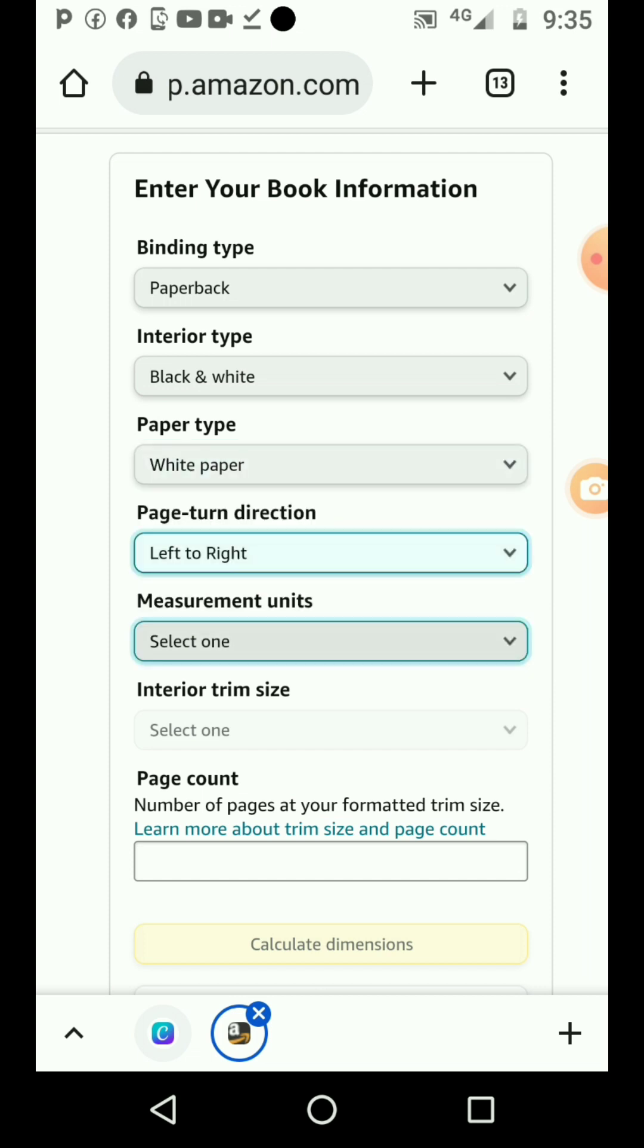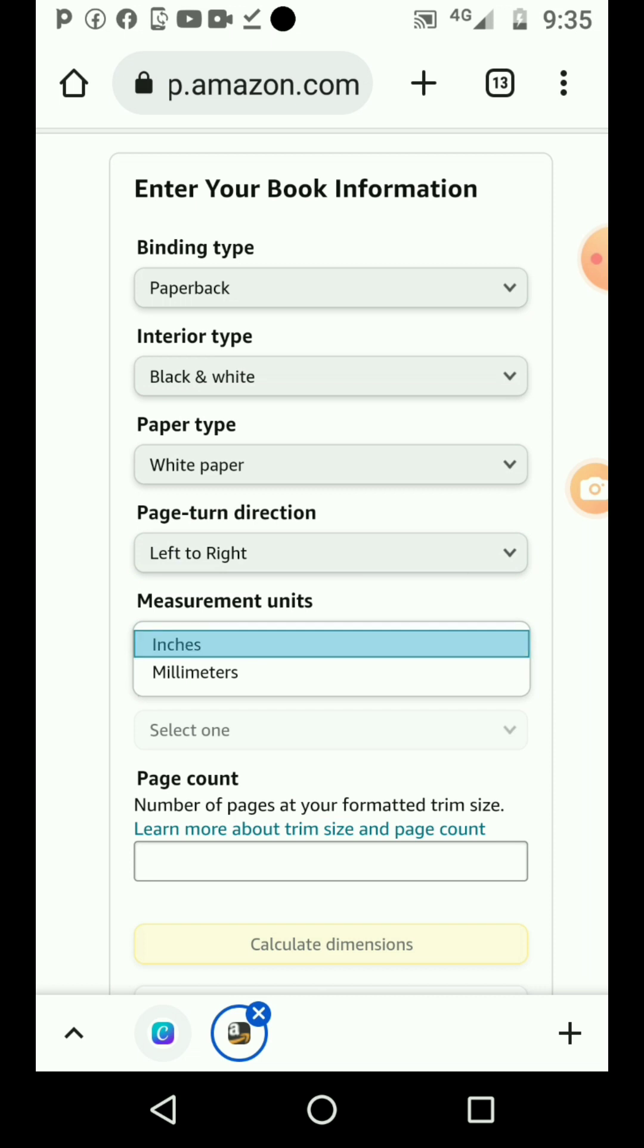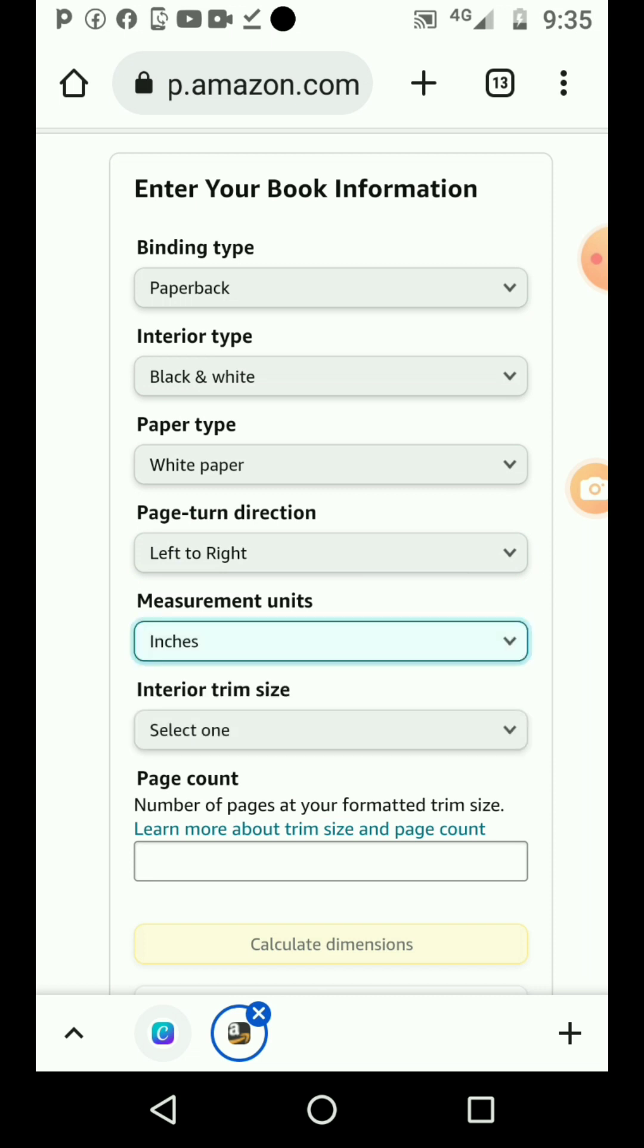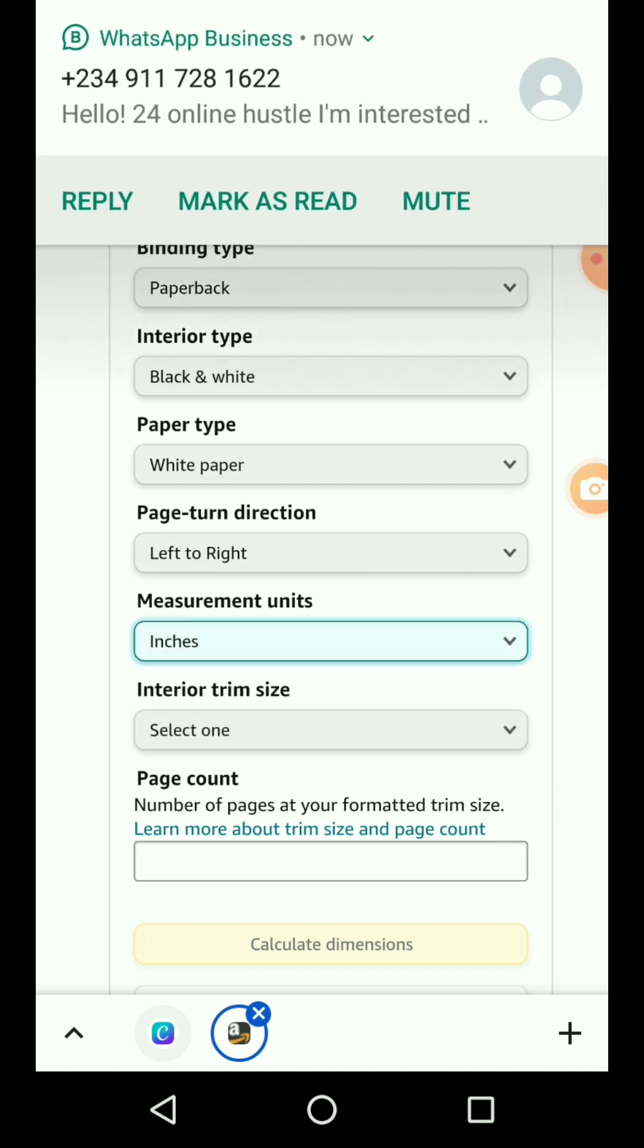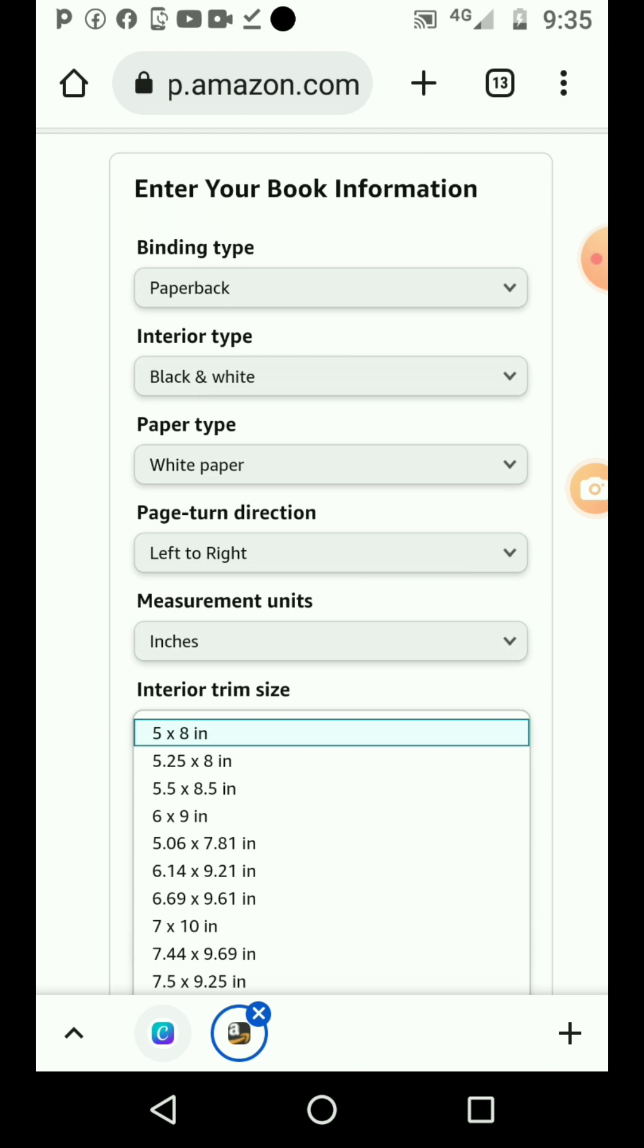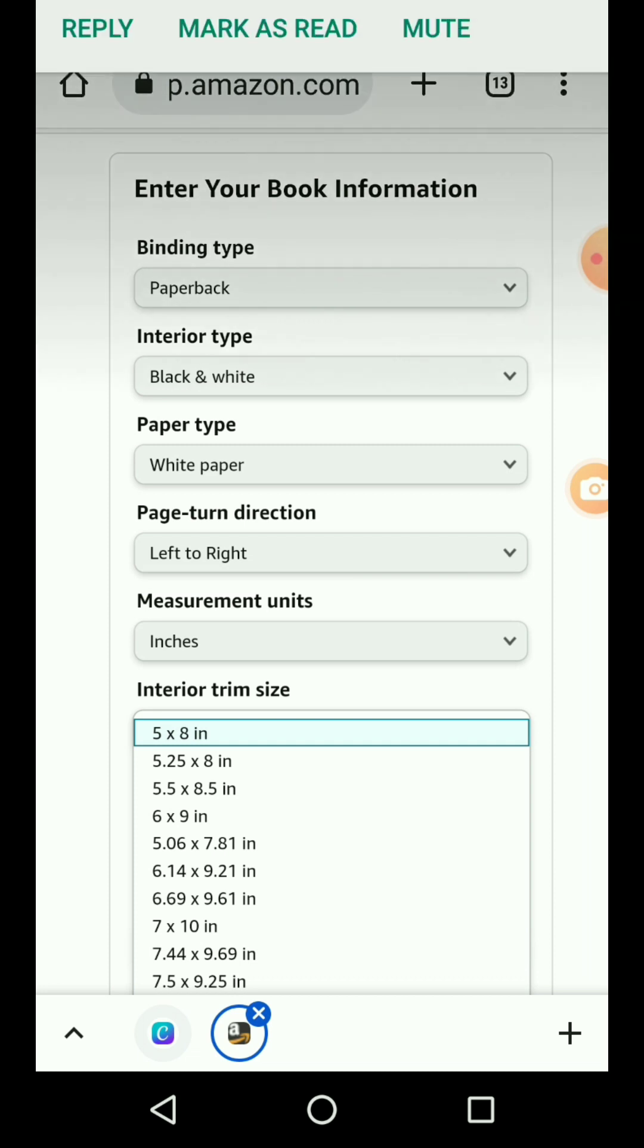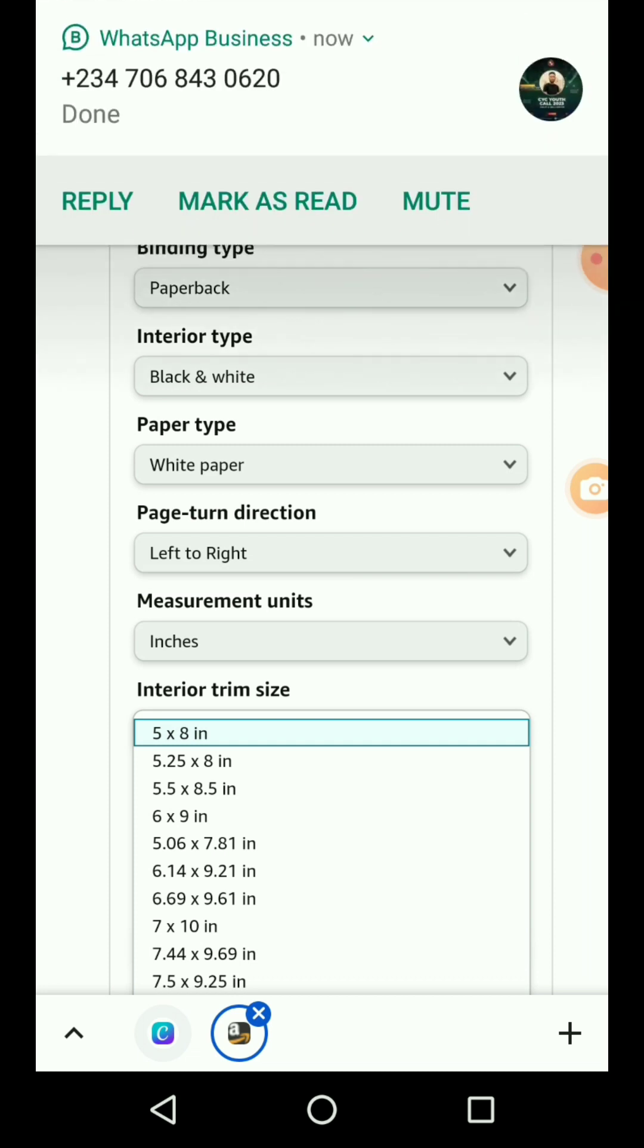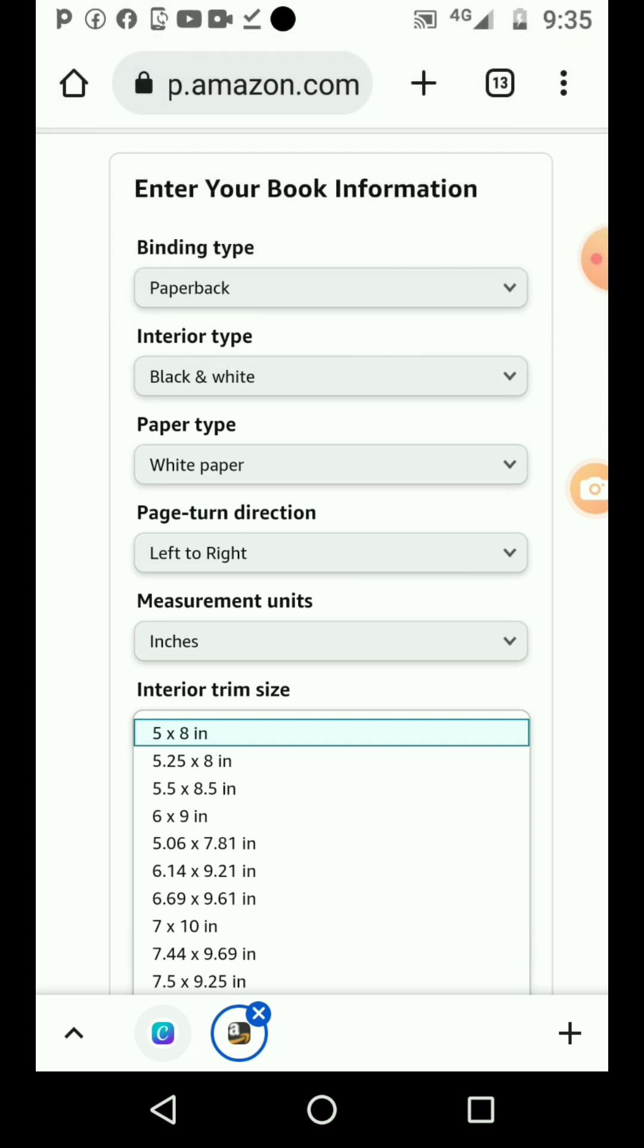For page dimension, you choose left to right. Then choose inches, and then select one. You choose the size of the book.